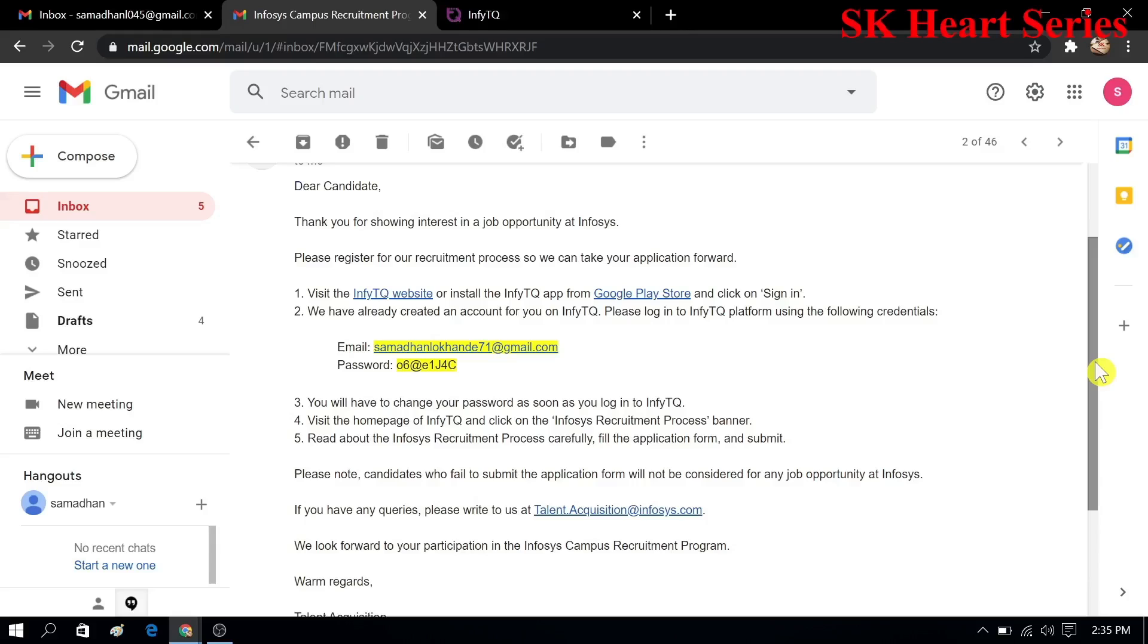In a previous day we filled a Google form that was from Infosys. After that I got this mail, and now I will apply for Infosys using this email and password which I got from Infosys. So let's start how to register for Infosys.